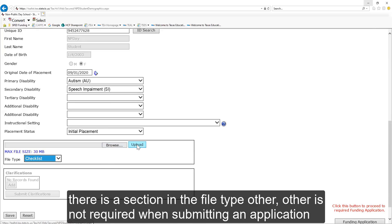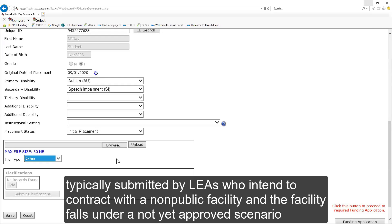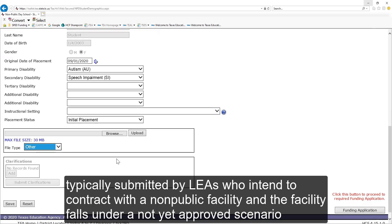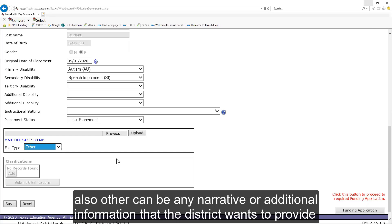There is a section in the file type other. Other is not required when submitting an application. One example of other could be a letter of intent, typically submitted by LEAs who intend to contract with a non-public facility and the facility falls under a not yet approved scenario. A letter of intent will trigger our processes at TEA to start the approval process. Also, other can be any narrative or additional information the district wants to provide.